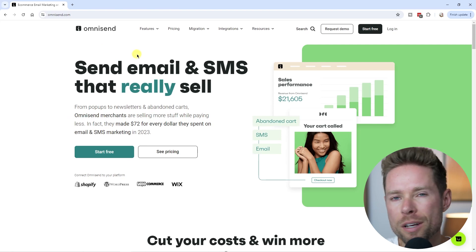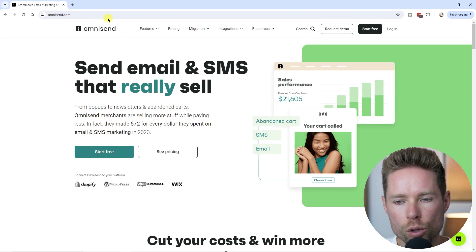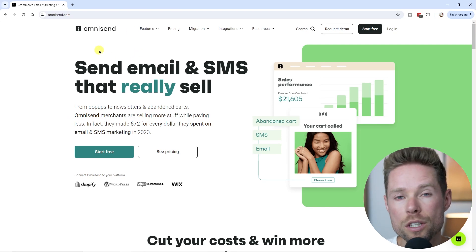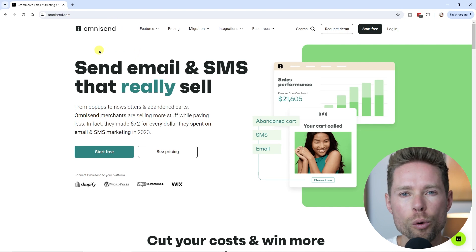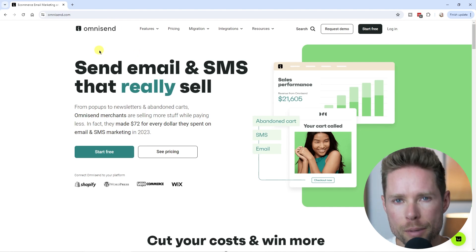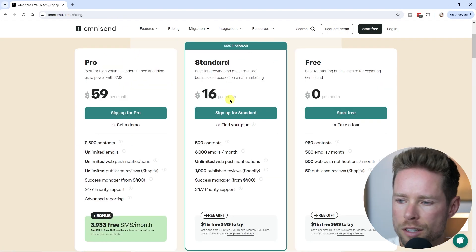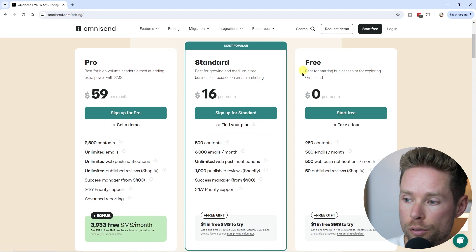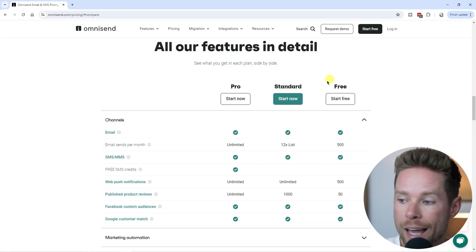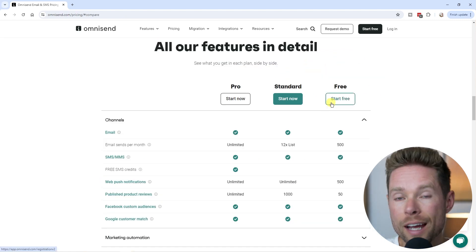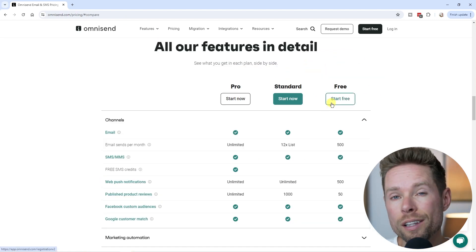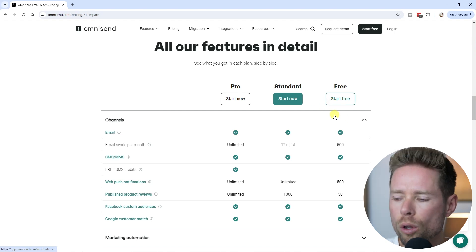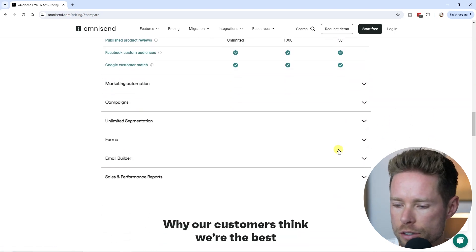This is the email and SMS marketing tool called OmniSend, which is built for e-commerce businesses. Looking at OmniSend's pricing page, you can see they have a forever free tier, and the free tier is actually really good since it allows you to access almost all of its features.